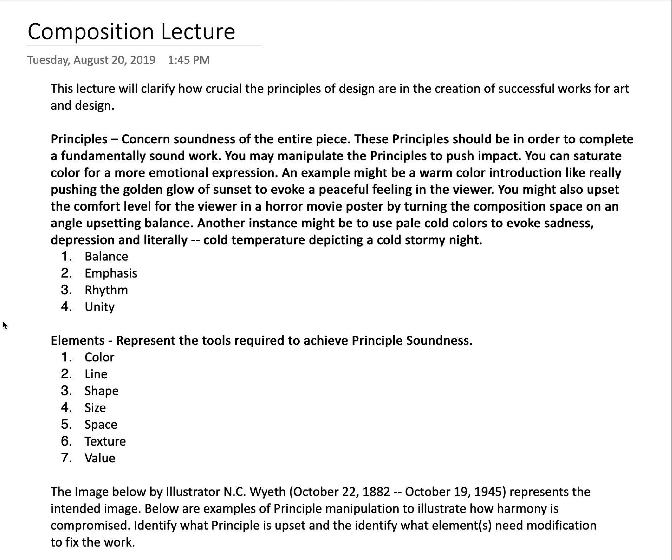You need to achieve balance, emphasis, rhythm, and unity within that piece of work, whether it be industrial design, the shape of a car, the interior of a car, a painting, a movie poster, or a sculpture. If you've got issues with these principles, you go down to the elements of design, which represent the tools required to achieve principle soundness — and we're going to cover that in a moment.